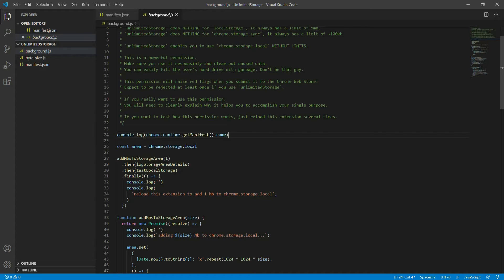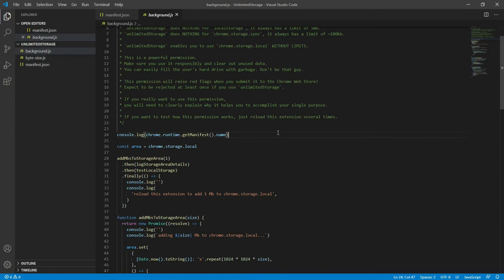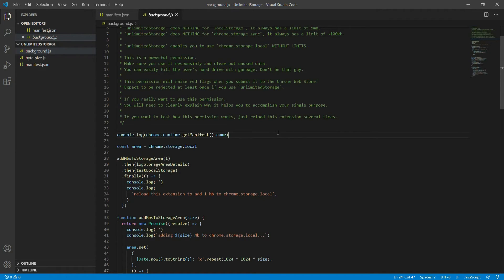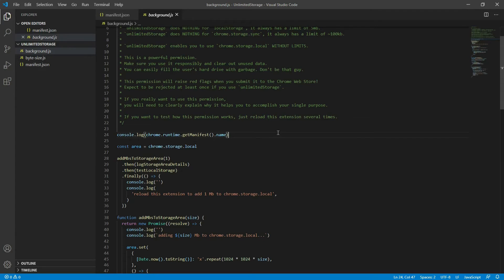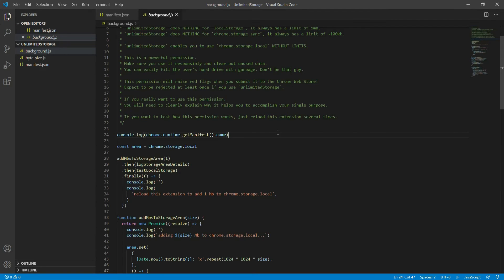As you can see, this is a very powerful permission. Make sure you use it responsibly and clear out any unused data. You can easily fill out the user's hard drive with garbage. Don't be that guy. And this permission will most certainly raise red flags when you submit it to the Chrome Web Store. I would expect at least one rejection for including this permission. If you really, really need to use this permission, clearly explain how it helps you accomplish your single purpose. And probably include the line in your code where you're clearing it and you're not just overusing your user's hard drive.